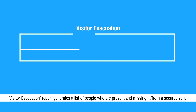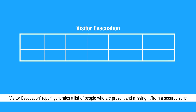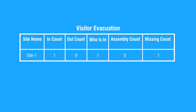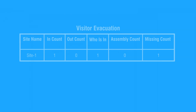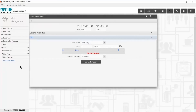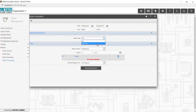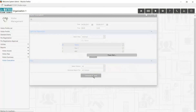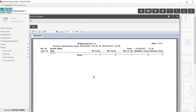Visitor Evacuation report generates a list of people who are present and missing in or from a secured zone at the time of emergency. This report shows Site Name, In-Count, and Out-Count.